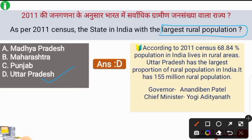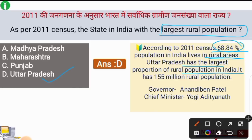According to the 2011 census, 68.84% of India's population lives in rural areas. Uttar Pradesh has the largest proportion of rural population in India, with 155 million rural population.